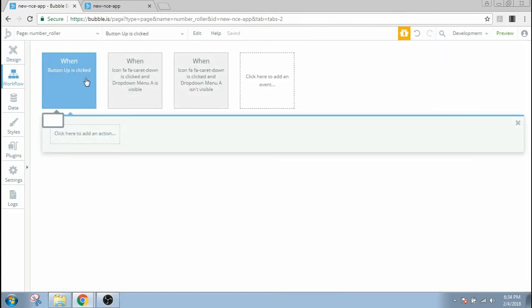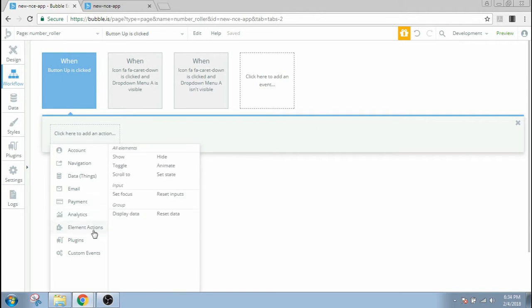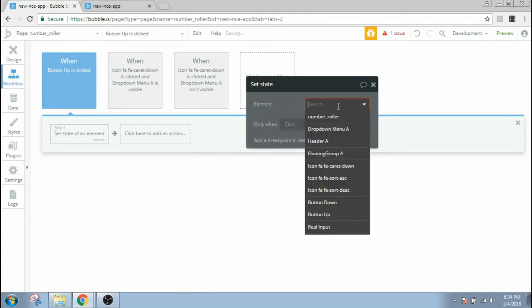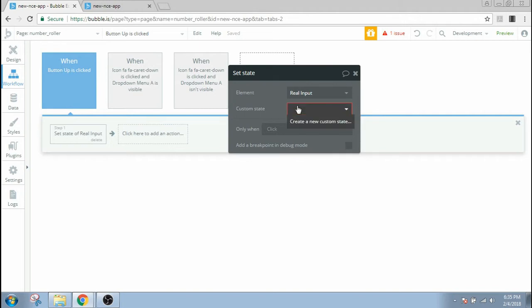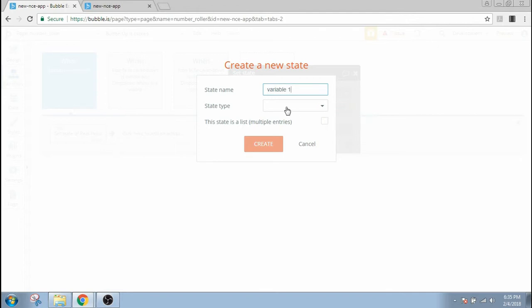When button up is clicked, we're gonna choose an element action, set state. We're gonna choose real input as a source to keep our variable, and I'm gonna create a variable right now here, a custom state, which basically means a variable.